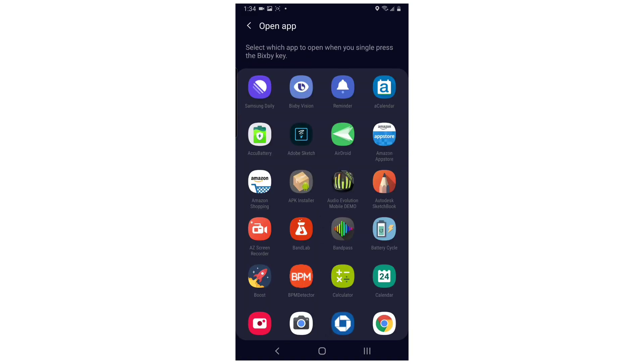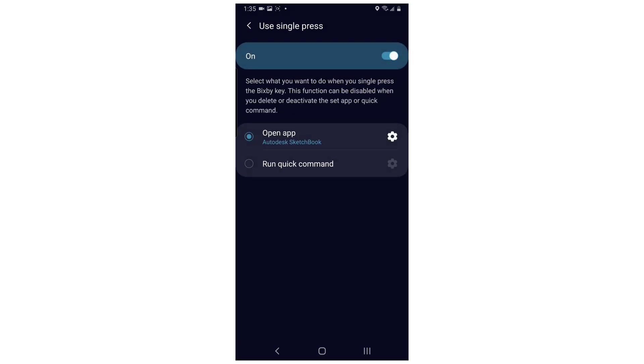Now select the app that you would like your phone to open when you single tap the Bixby key. In this example, I've chosen the Autodesk Sketchbook app to open whenever I single press the Bixby key.